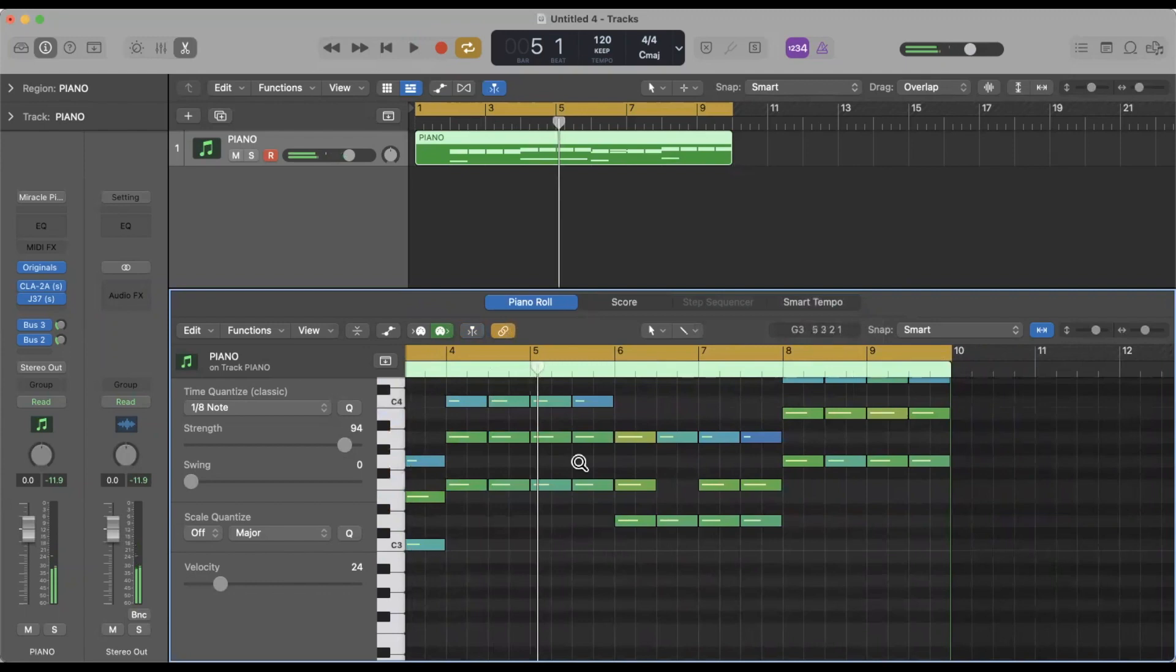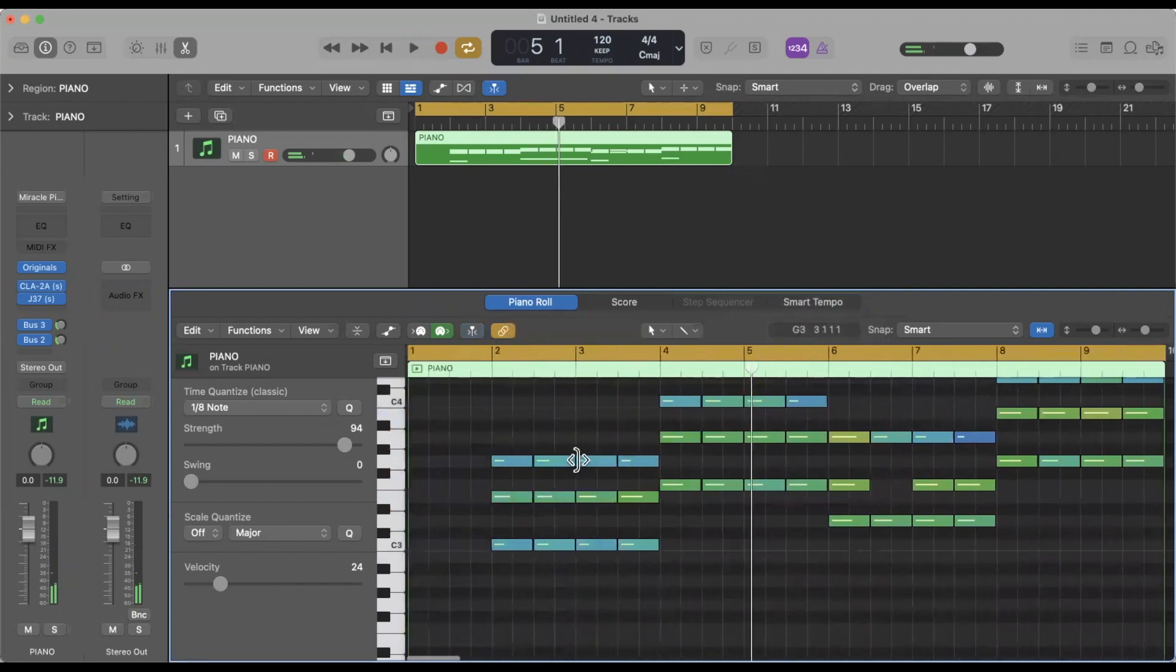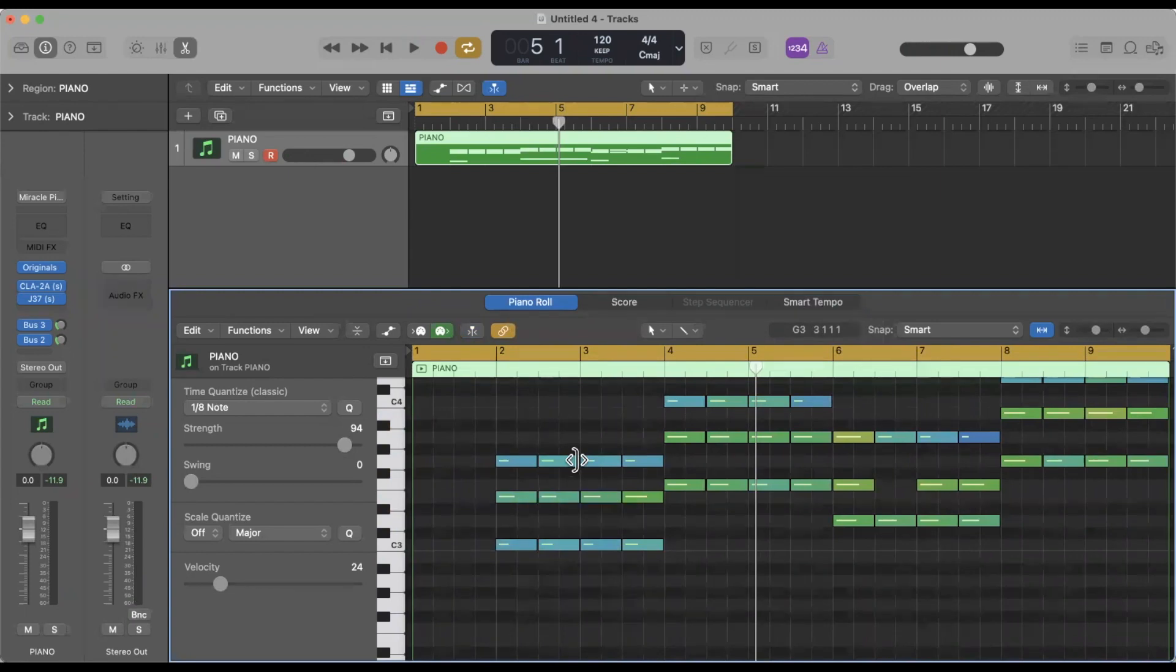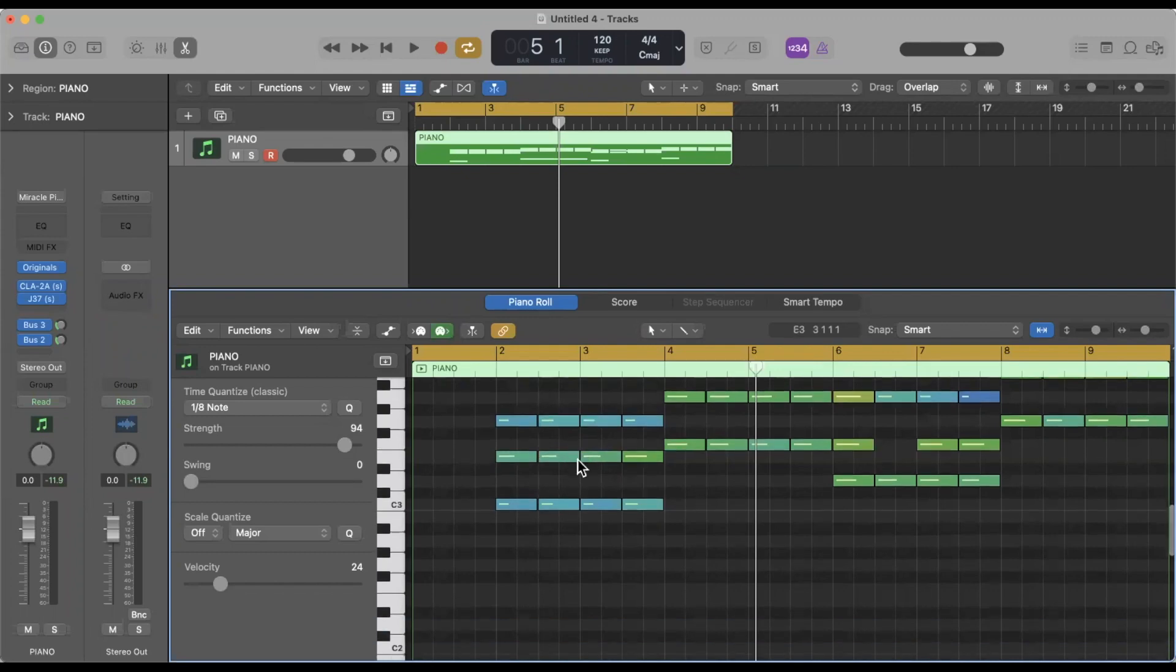So here it's nice and smooth and everything is sort of there. In the past I didn't used to do that and you'd have some notes shorter than others, and you may want that. But in many cases I'm using piano and I want the sustain, I want everything to kind of be nice and tight. So that's a great quick trick to do that.